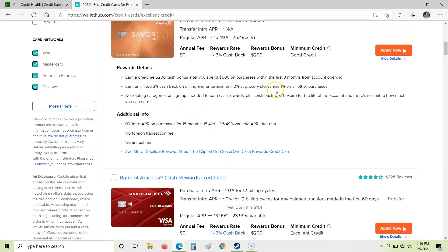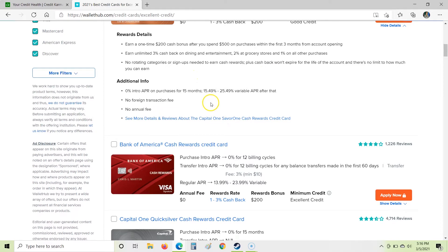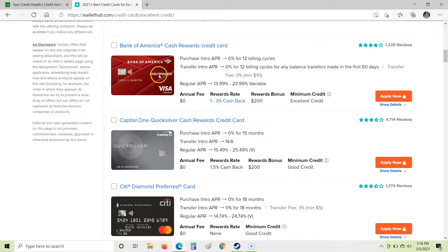We can get 3% cash back on dining and entertainment and 2% at grocery stores, 1% on all other purchases. That could be a potential good card. I tend to like cards that have a flat better rate than this 1% on all purchases because I don't do a lot of dining out. I cook a lot. So that's not necessarily the best card for me. We keep going down here.